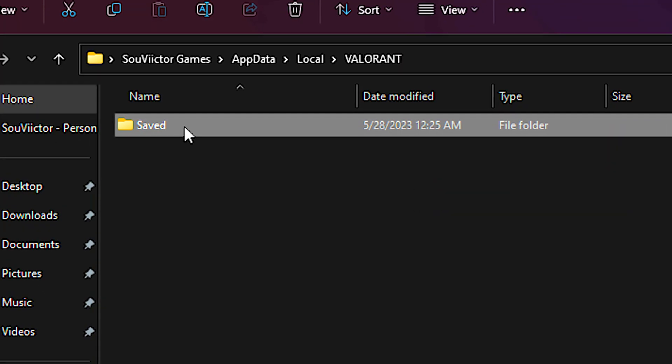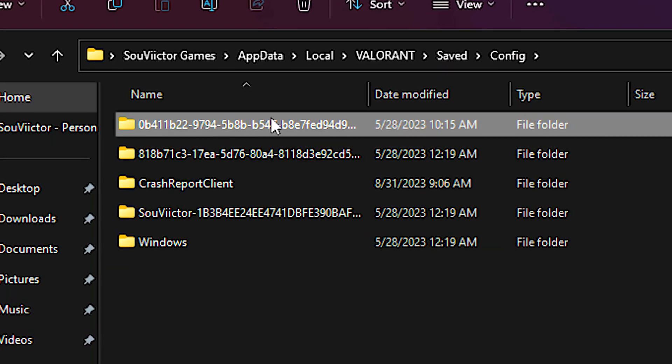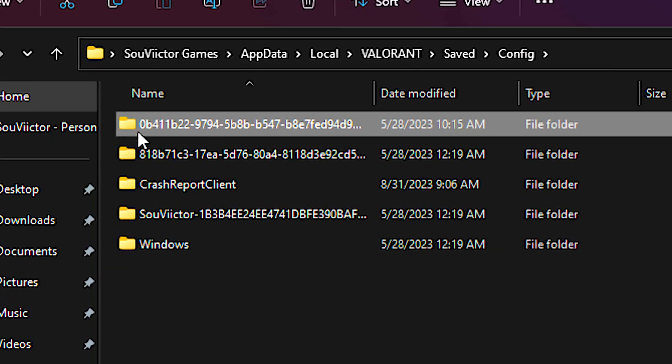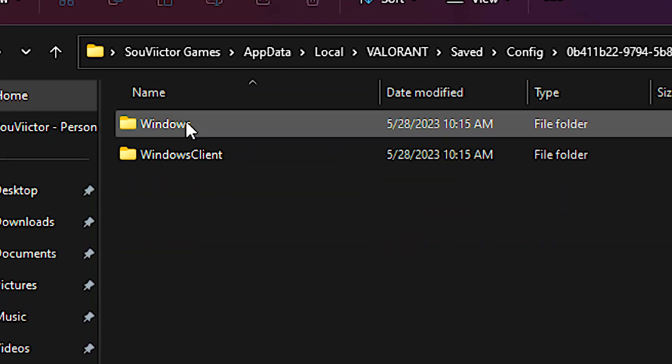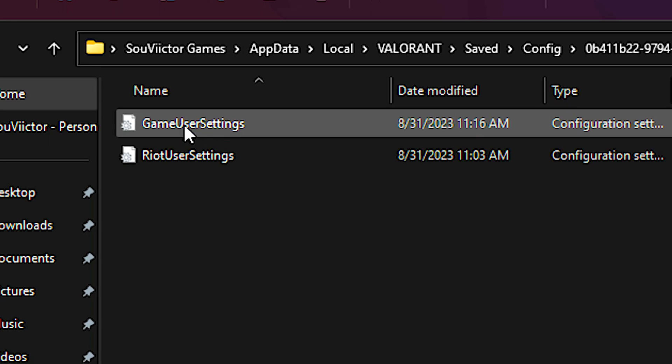Now, navigate to saved, config, then a folder with some letters and numbers in its name, and lastly, the Windows folder.